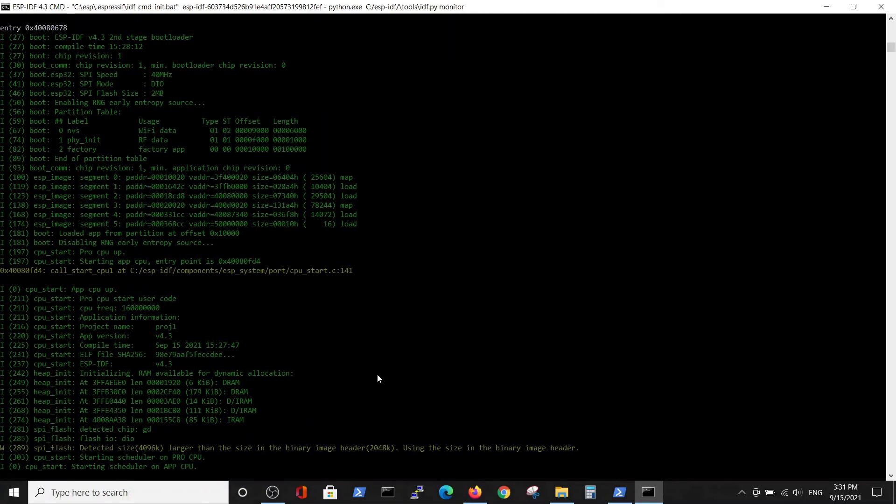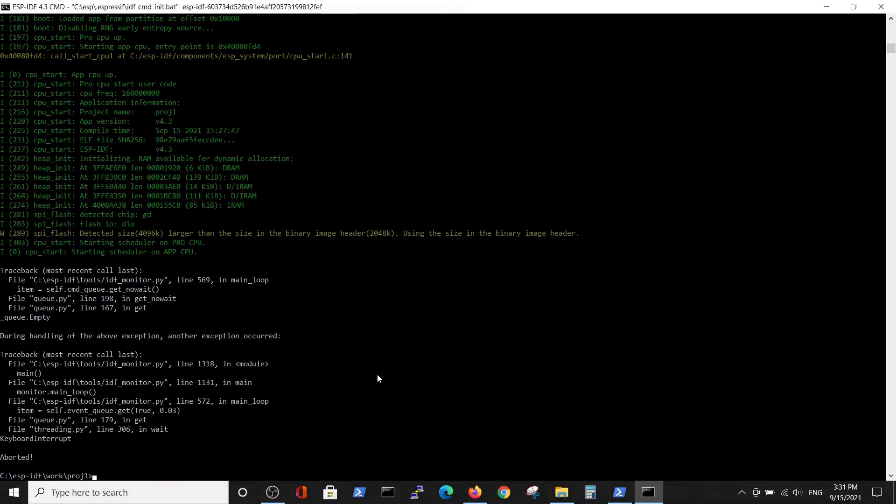The third stage is to monitor the execution of the program. The program is now running, but it's doing nothing yet, so let's add some text.